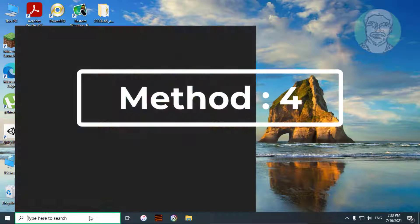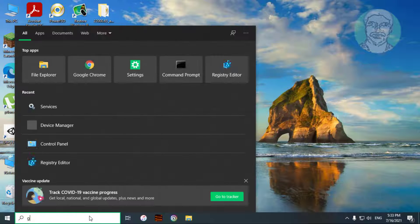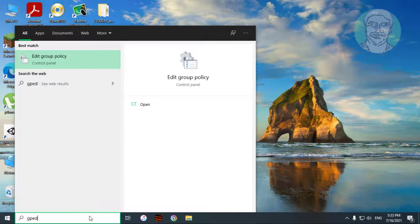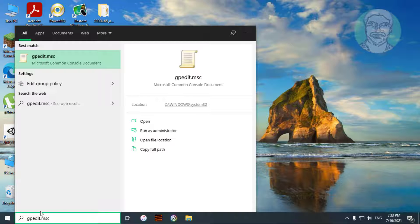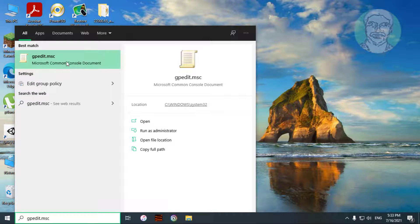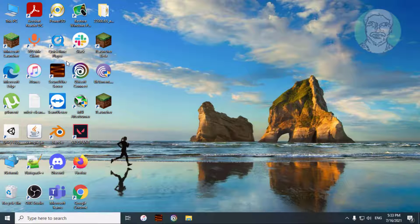Fourth method is type gpedit.msc in Windows search bar. Click gpedit.msc.